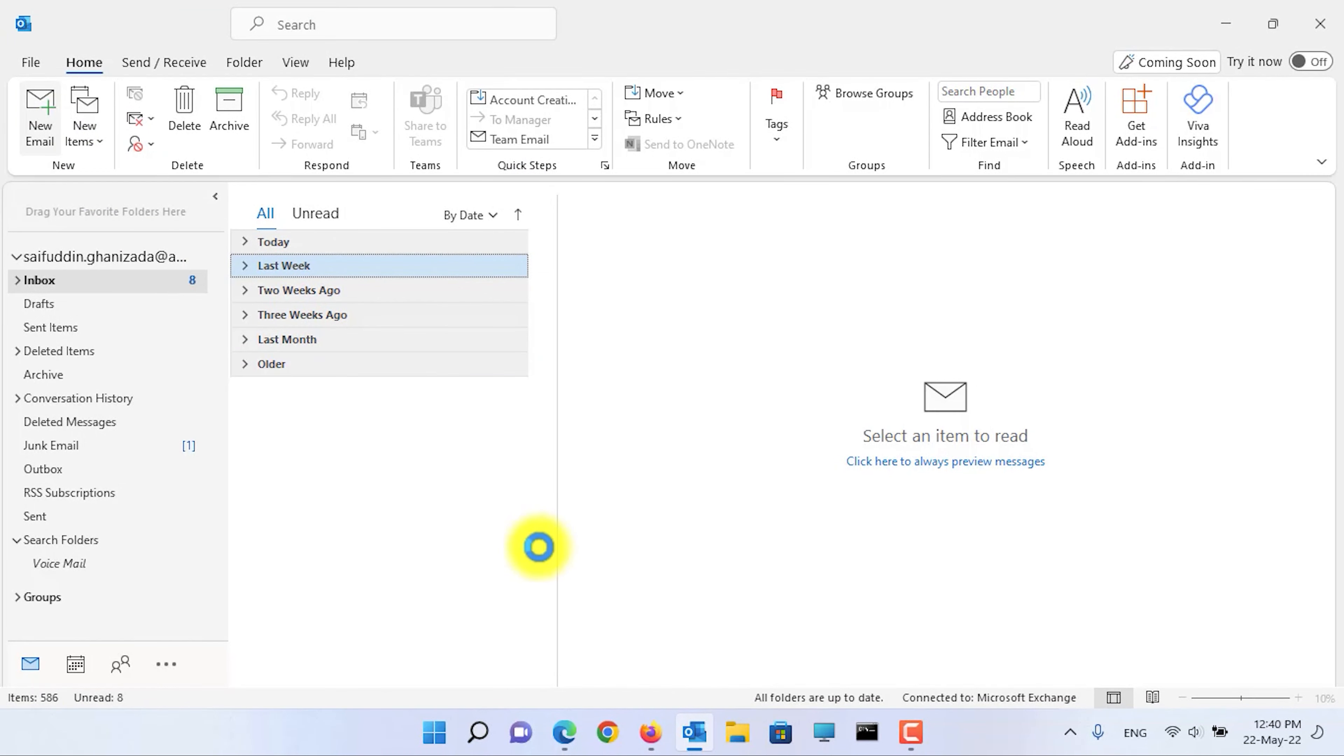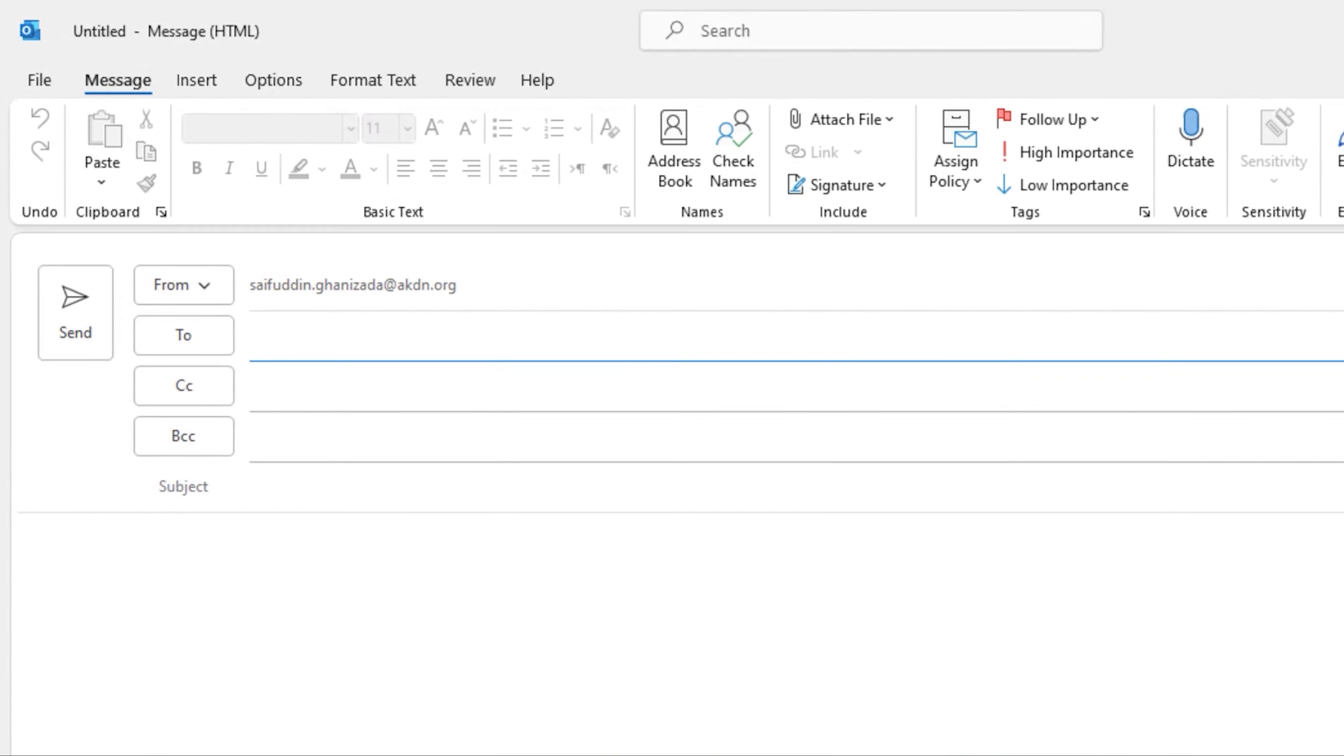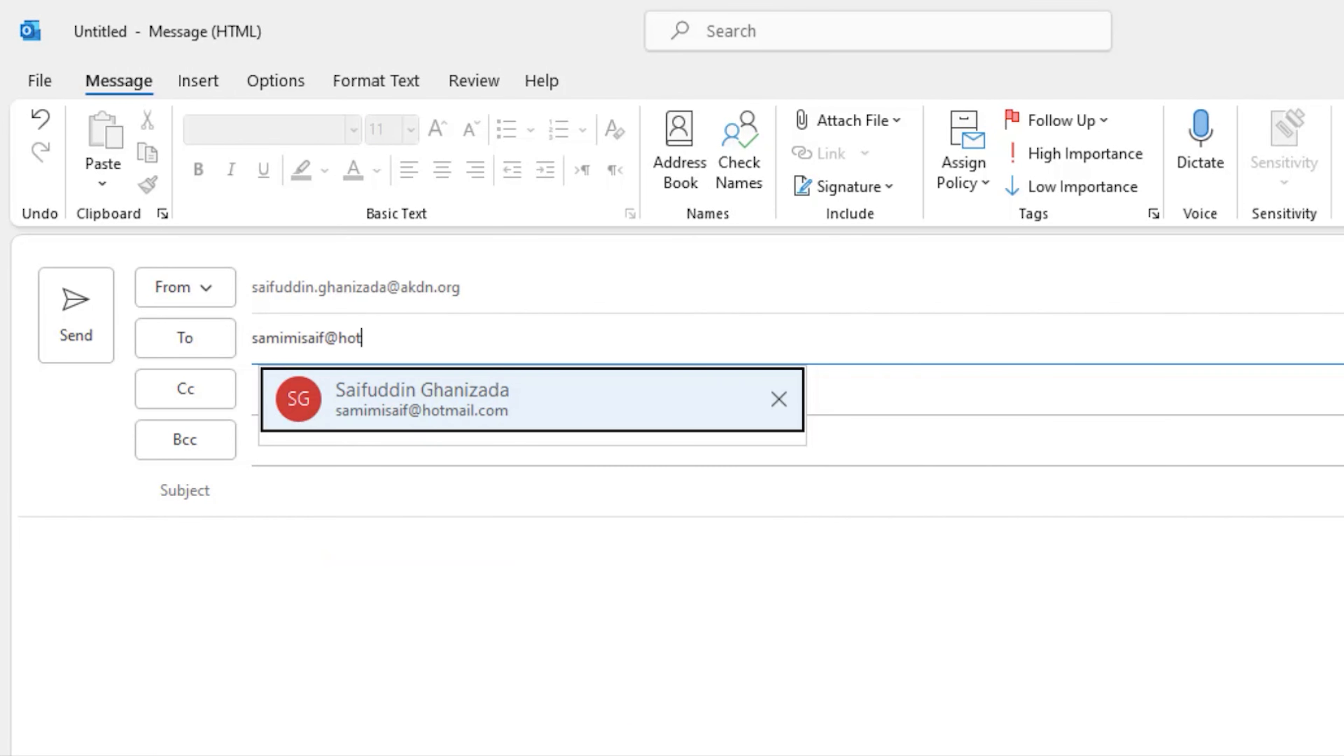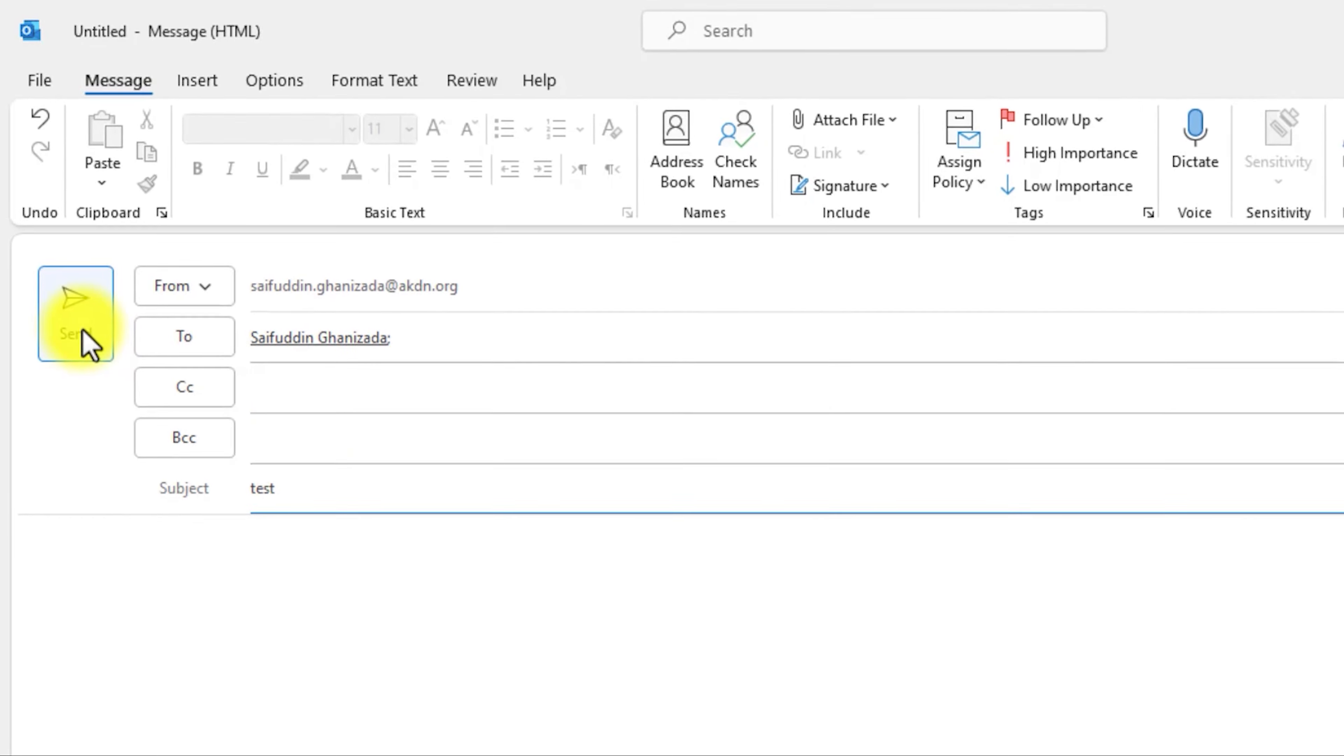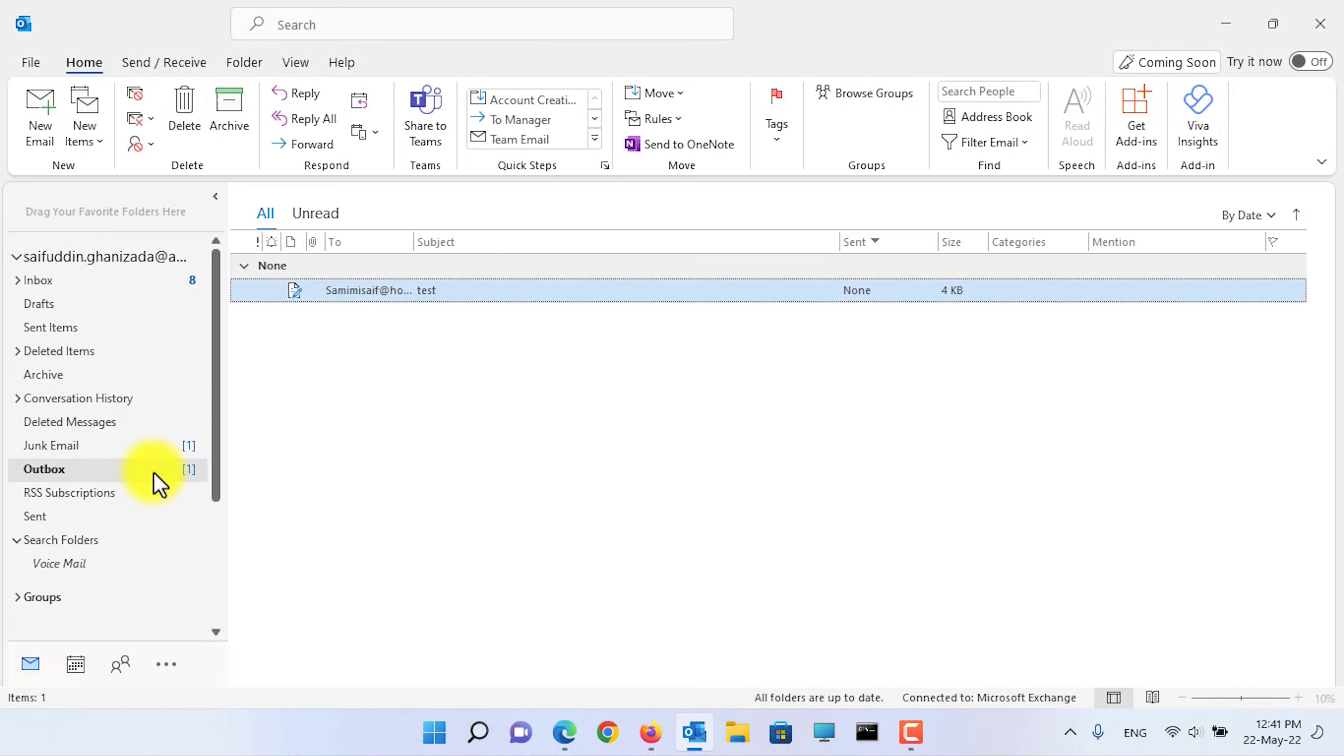Now let's create a new email and I will send it to my Outlook email. Click on the send button.